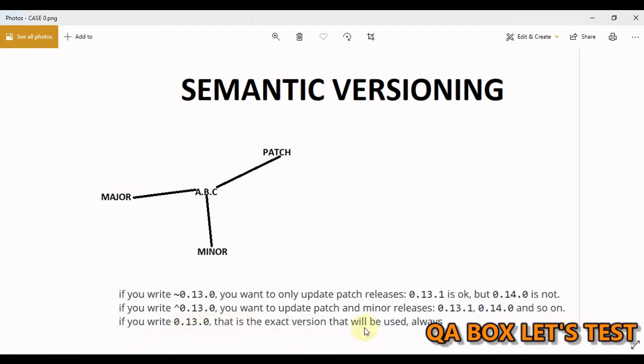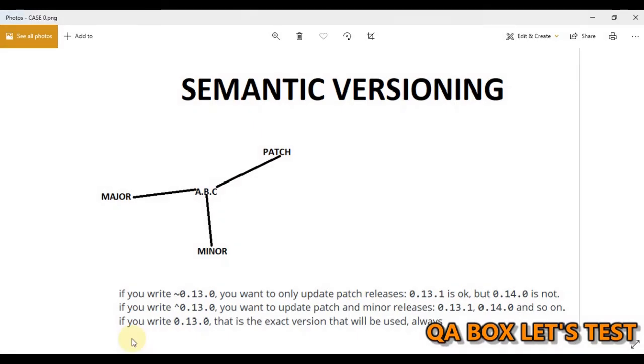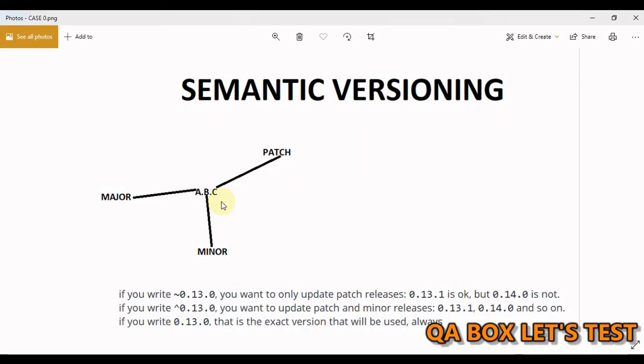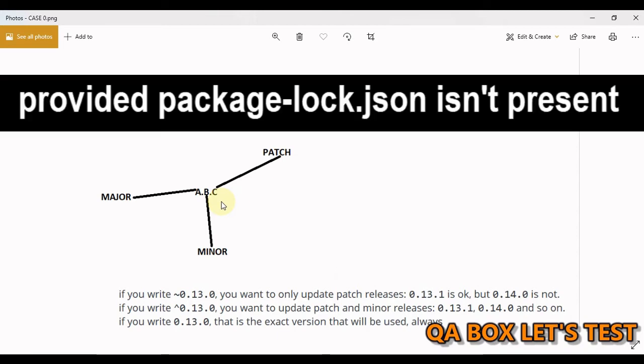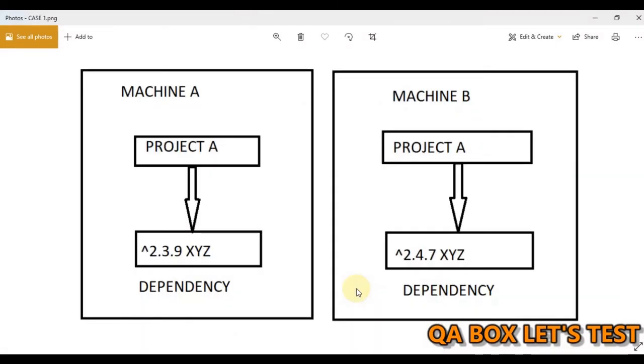If you write 0.13.0, that is the exact version that will be used always. So we don't commit to git our node modules as you know, because they are generally huge. And when we or other contributors try to replicate the project on another machine by using the npm install command, if we specify the tilt syntax and a patch release of a package has been released, that one is going to be installed. Same for minor release.